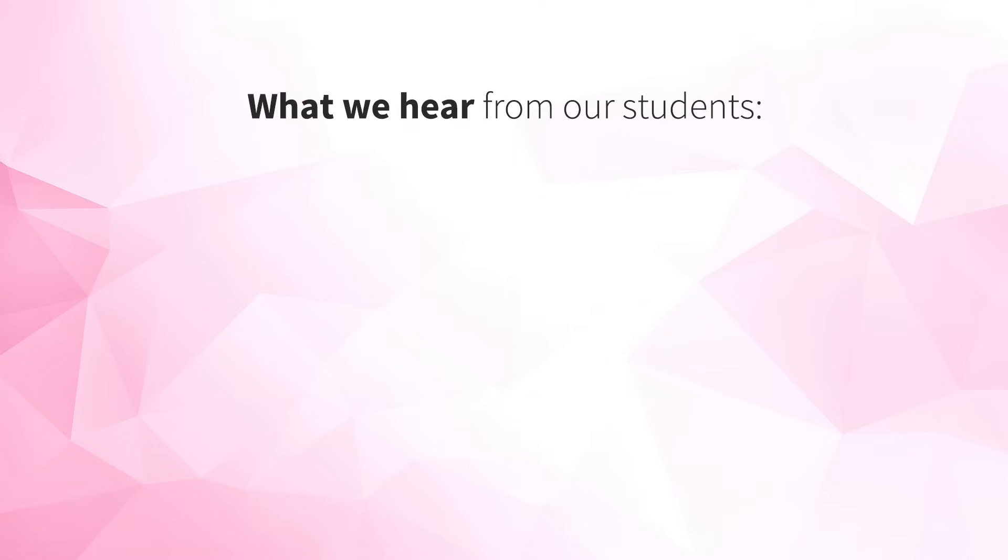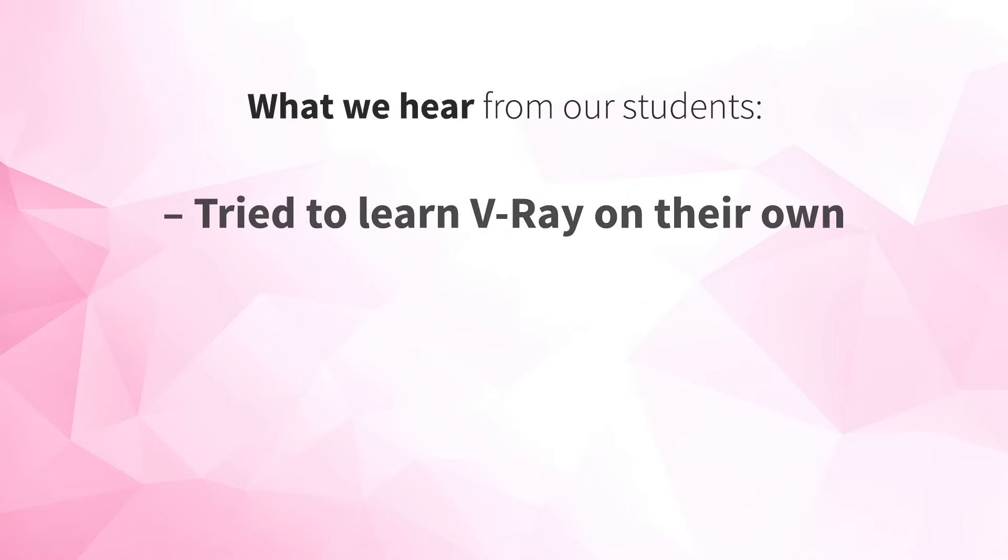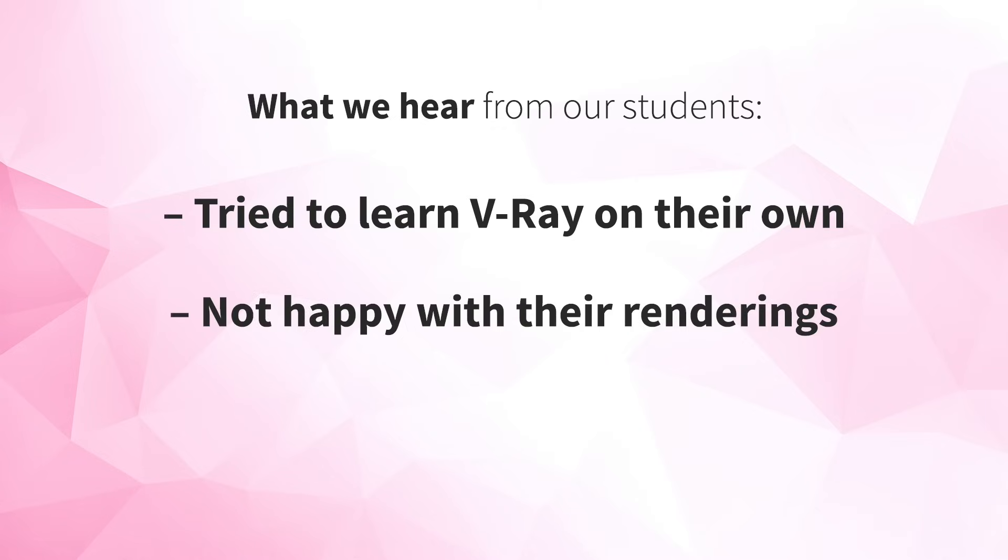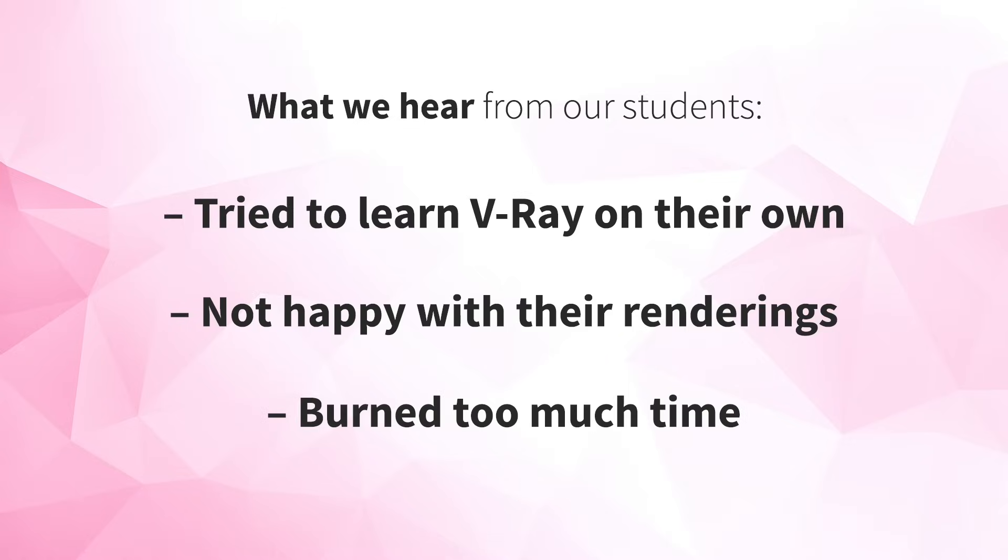More often than not, students tell us that they've tried to teach themselves V-Ray for SketchUp before our class, that they decided to take our class because they weren't happy with the renderings they were getting out of V-Ray, and that they burned too much time trying to figure out what they were doing wrong.